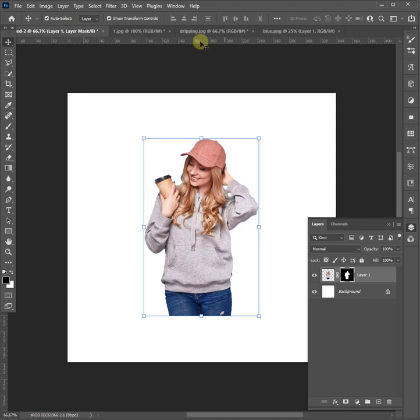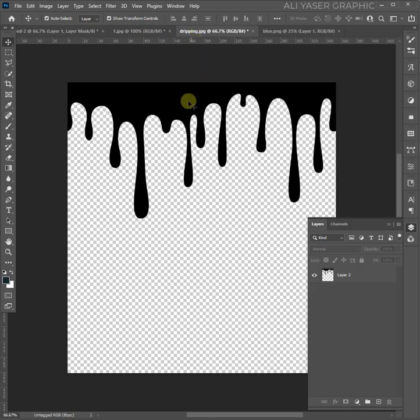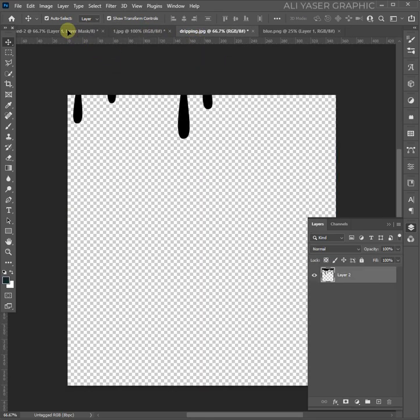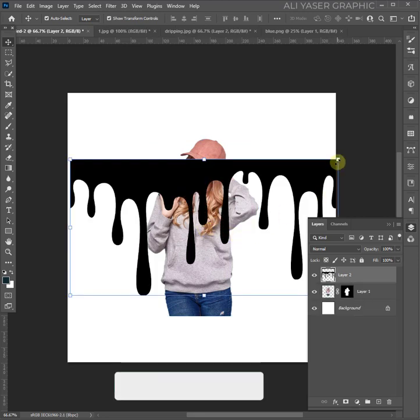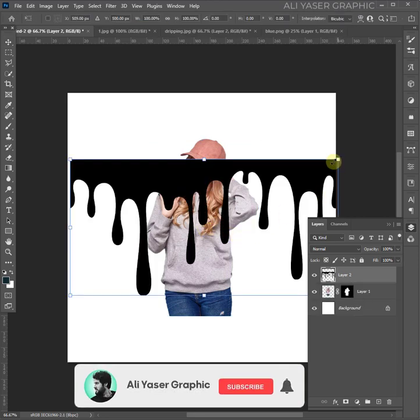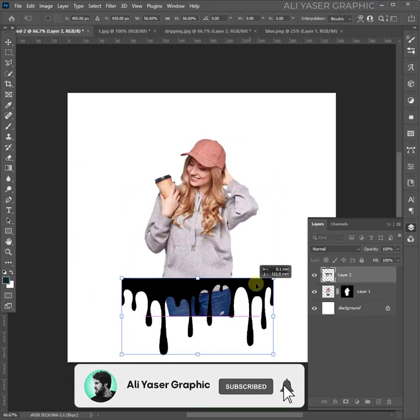Now add the dripping shape to your artboard. You can download it from Google for free. Adjust the size and position.